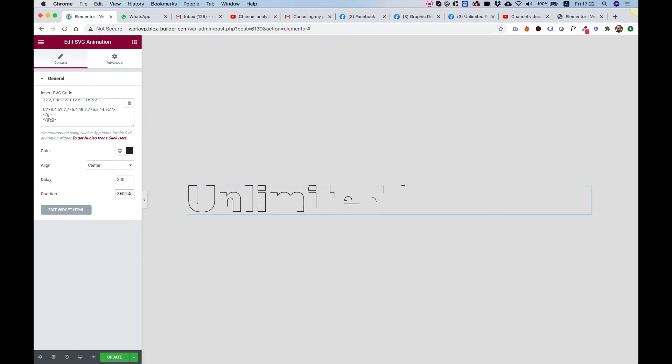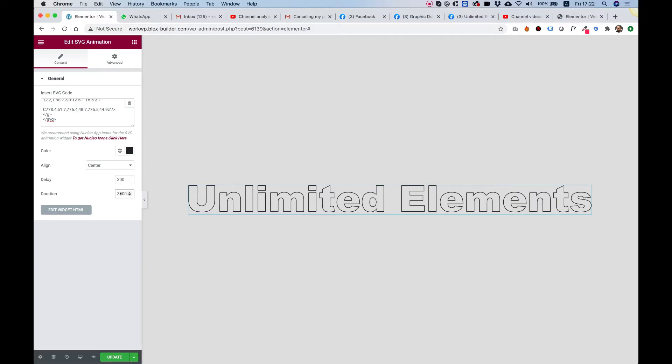In this video, I'm going to show you awesome animated text stroke. Let's get started.